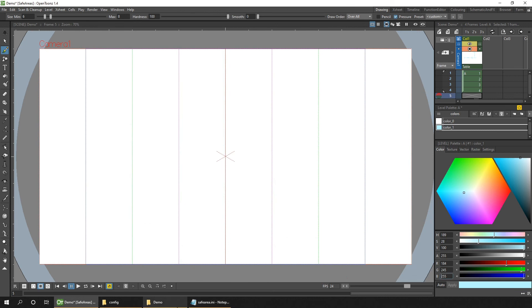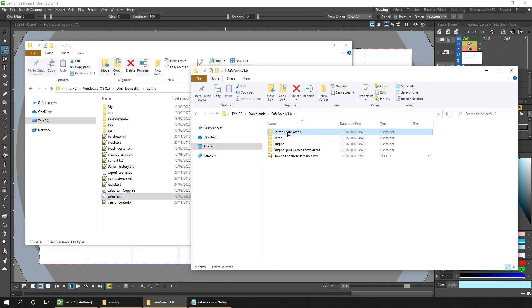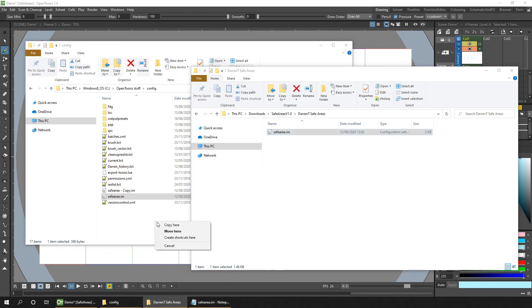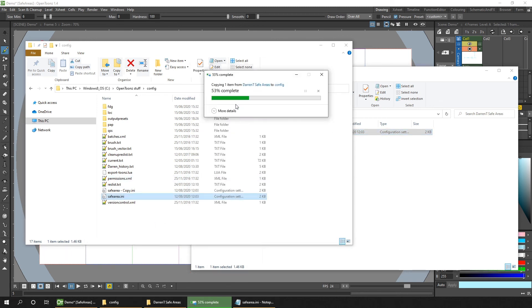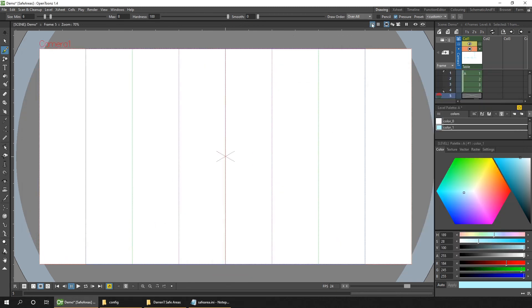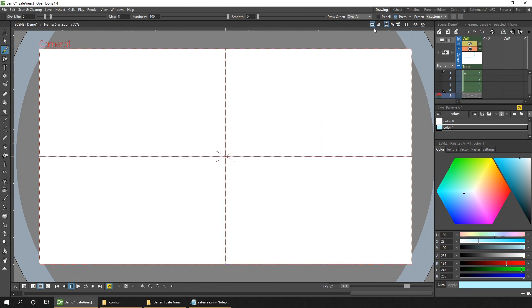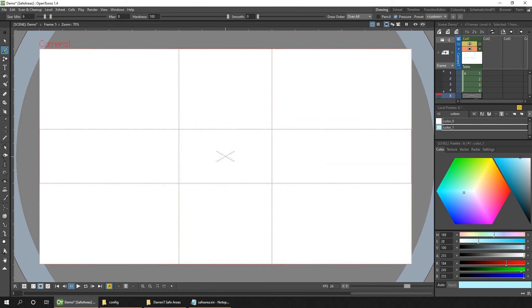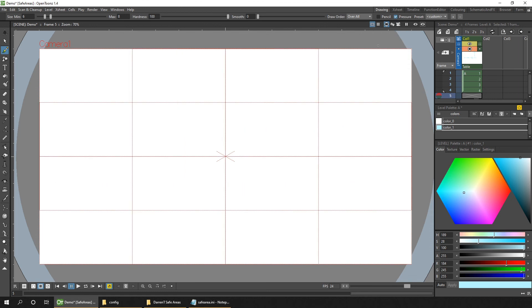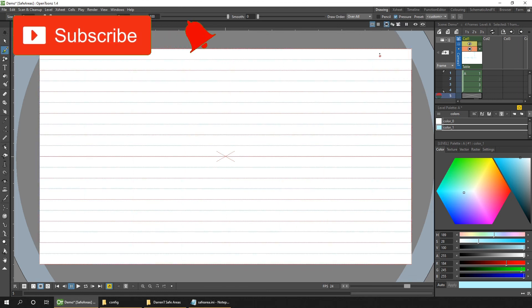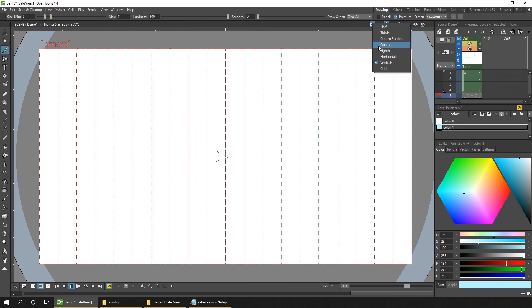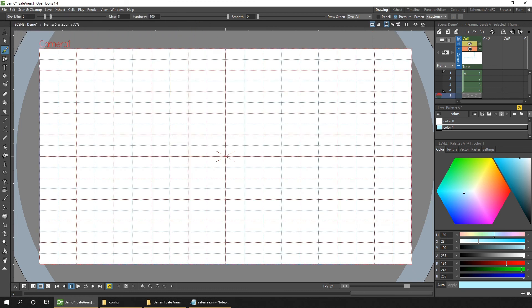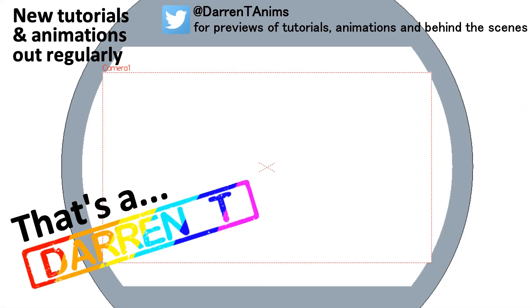So there you go. A rundown of how you can create guidelines using the safe area mechanism. And don't forget to share your useful guides with the rest of the community, either here in the comments or over on the discord. And if you like this kind of tutorial, or are interested in animating with OpenToonz, then subscribe and hit that bell to be notified when I release my next video. And I look forward to seeing you soon for that.